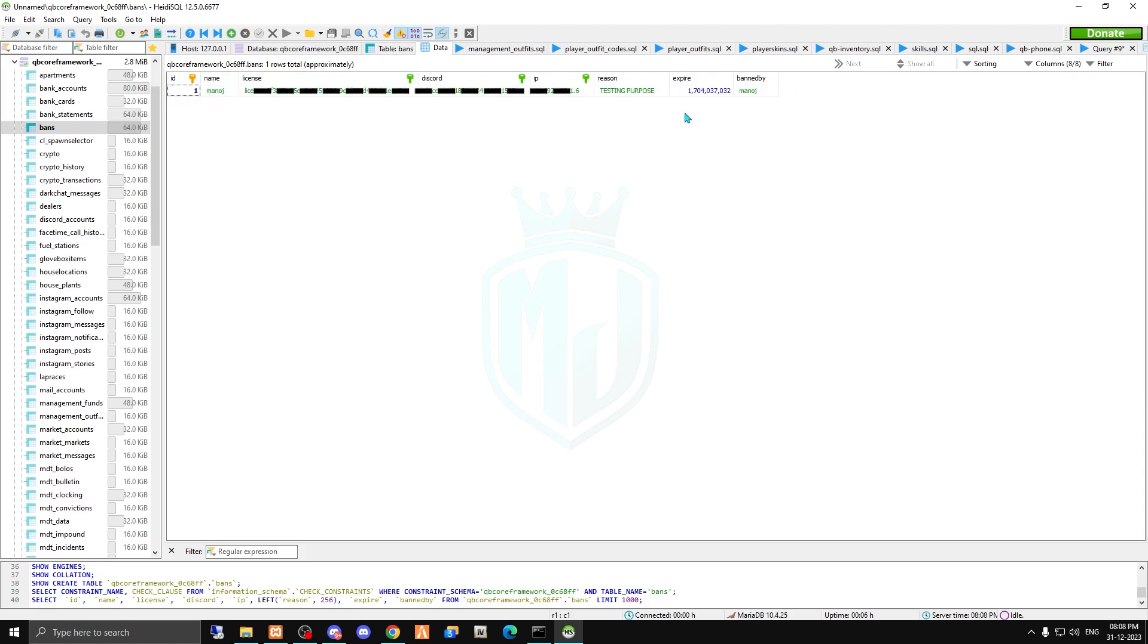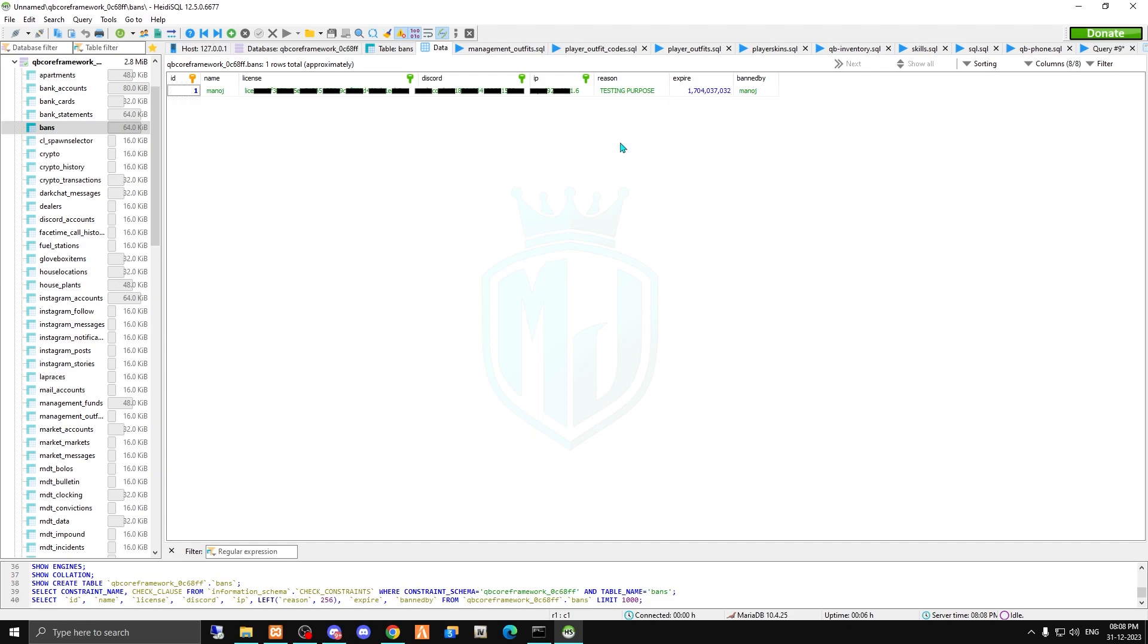So you can see all my details, name, license, and everything. As you can see, we just got banned and the reason is testing purpose.